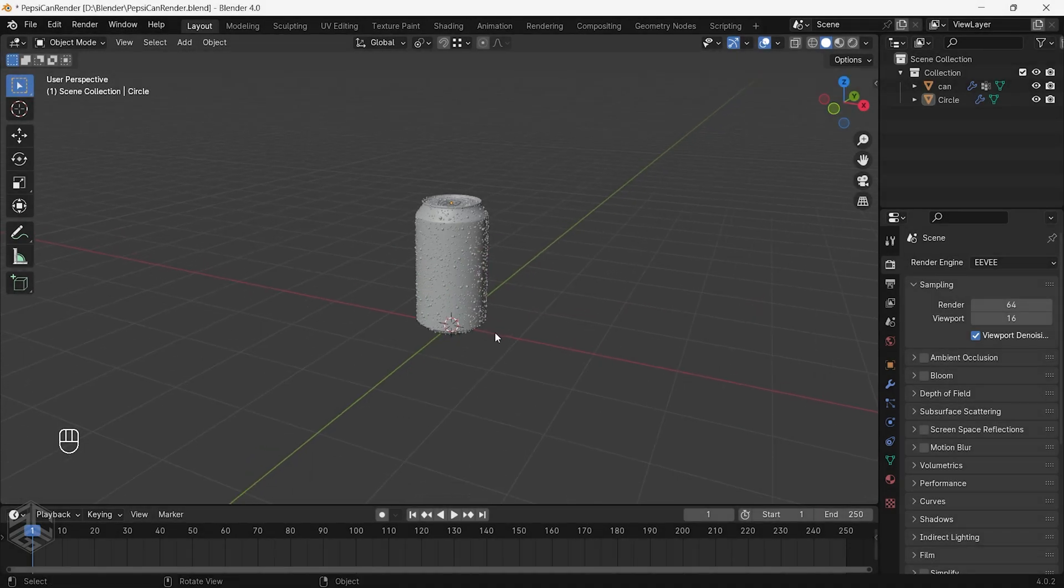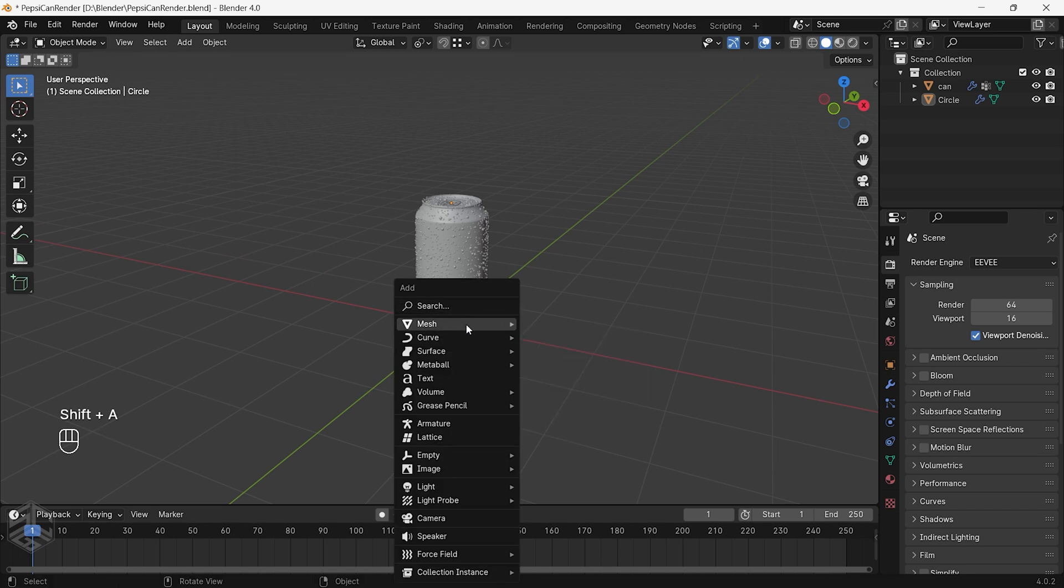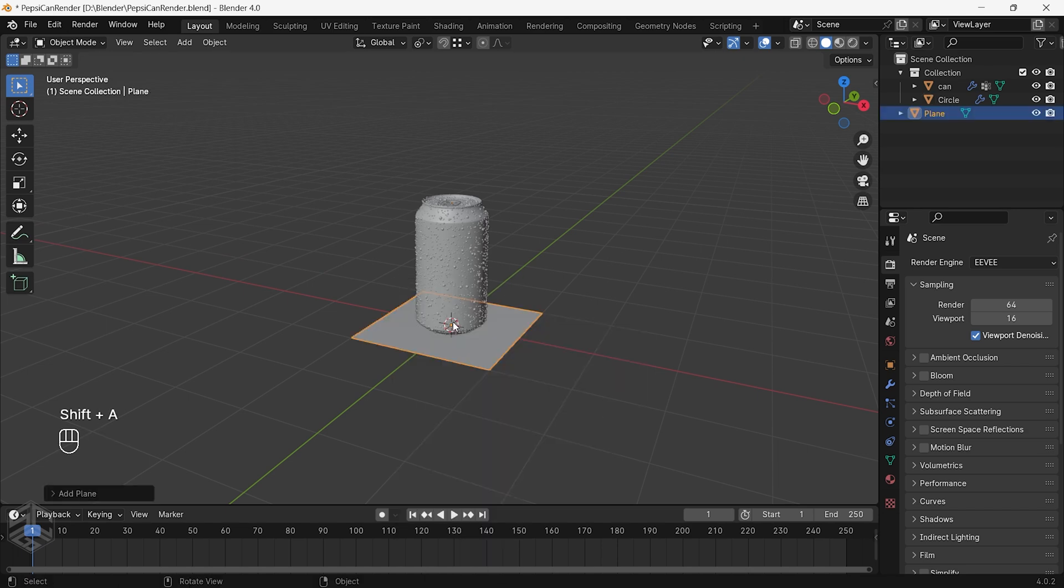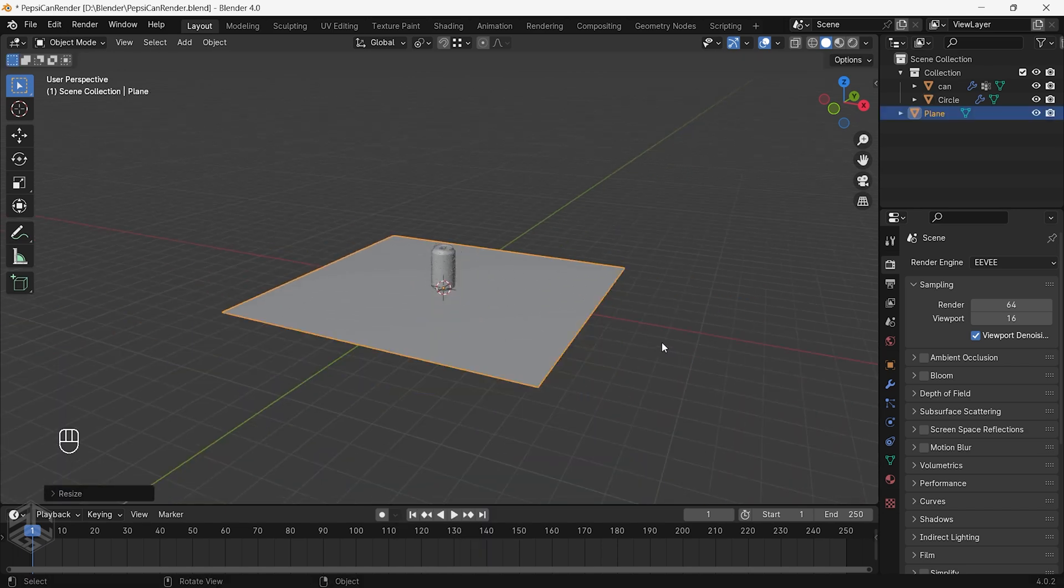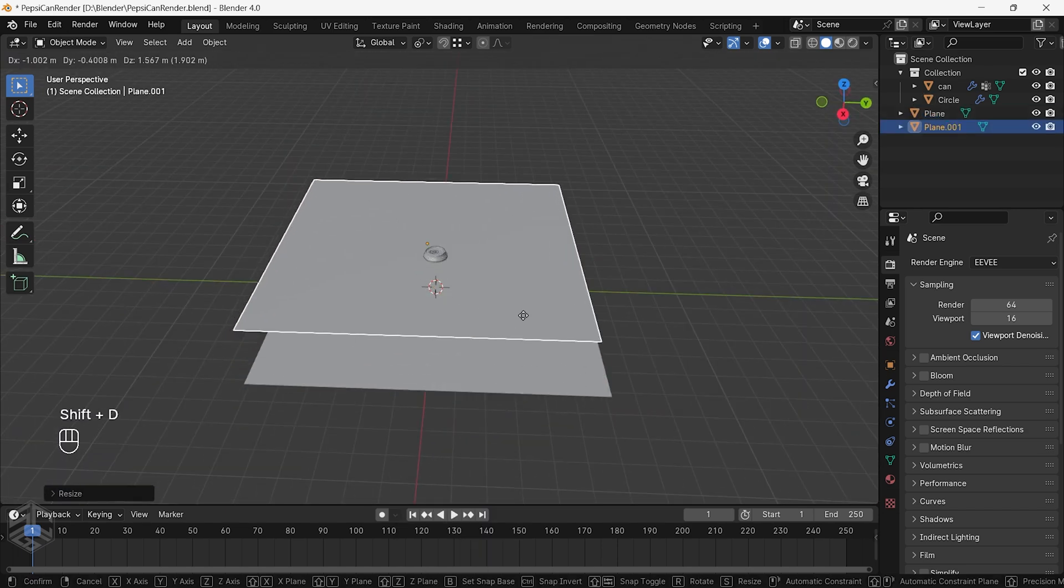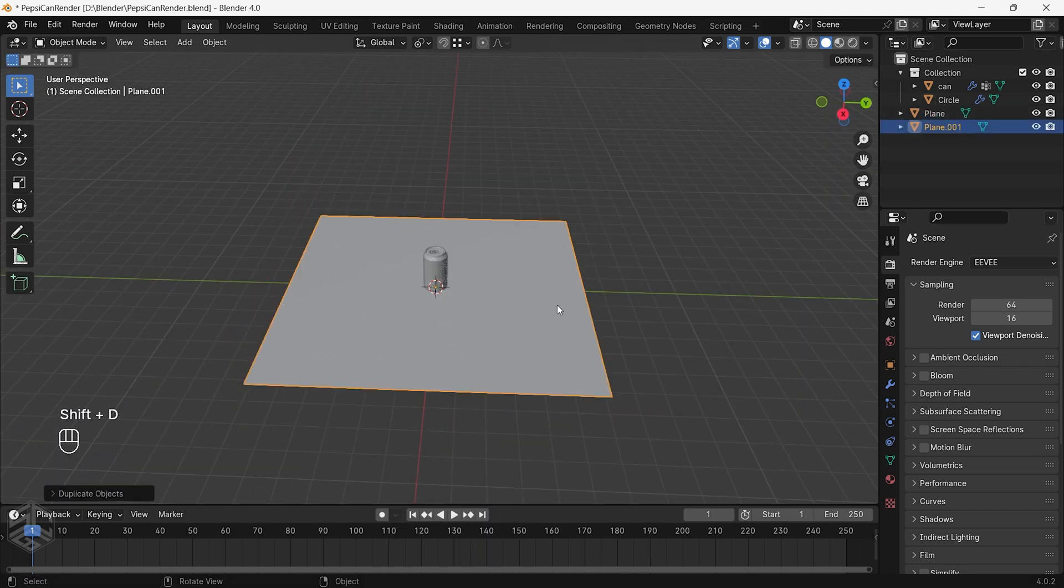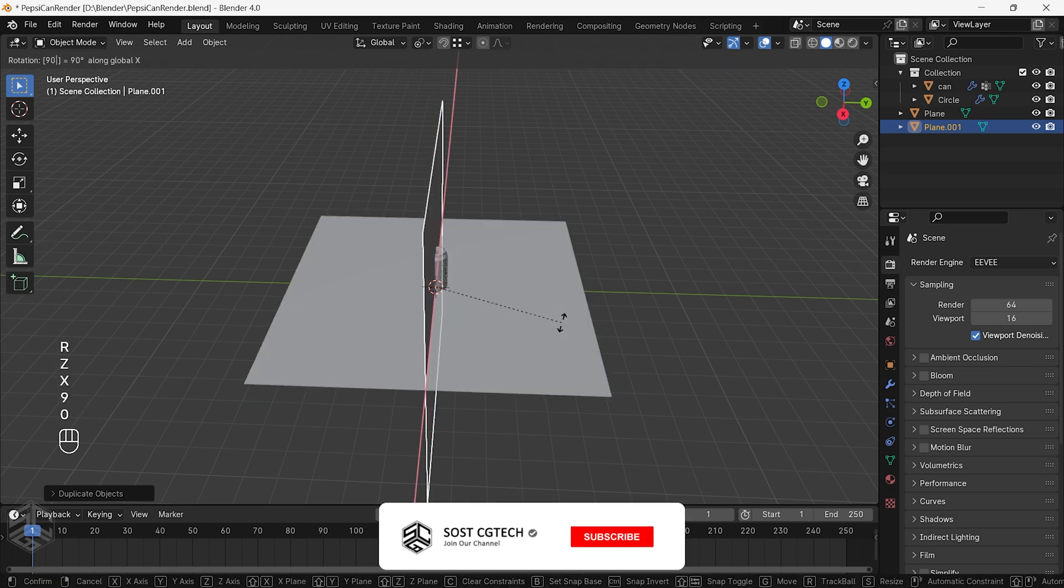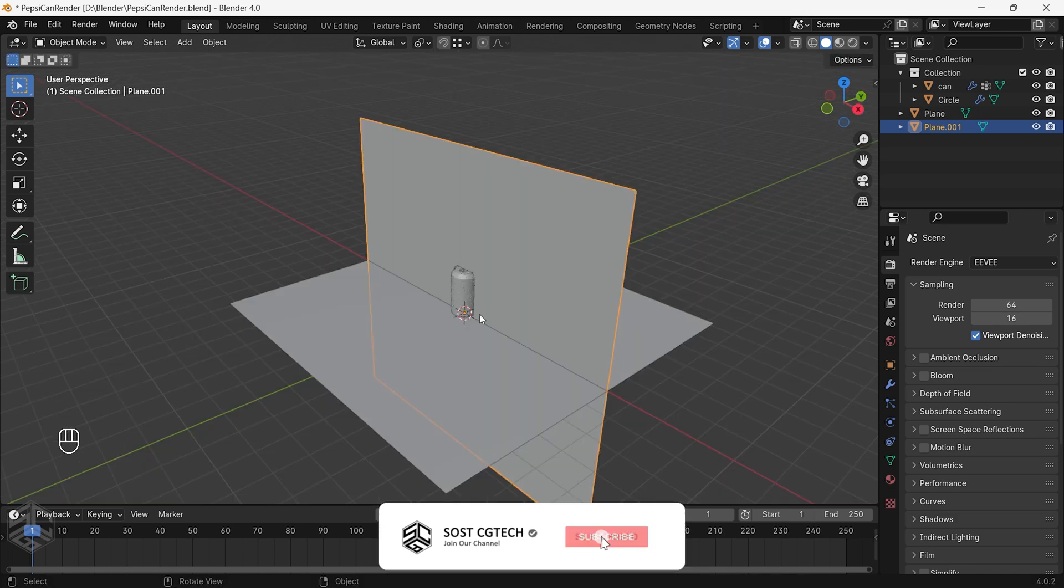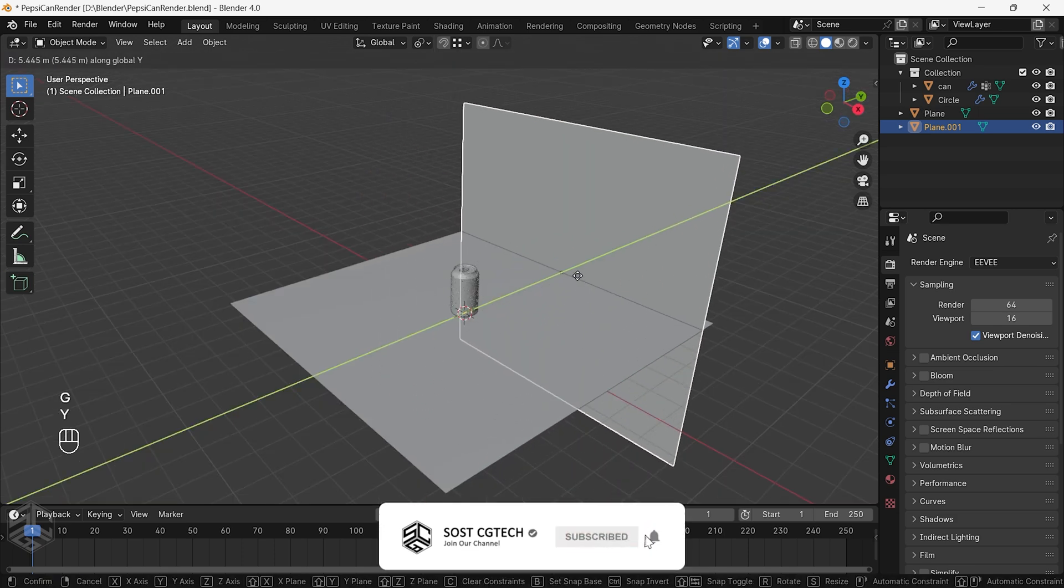First let's prepare the scene. Add a plane to act as the floor for the can. Press Shift plus D to duplicate the plane, then rotate it and place it behind the can to use it as a backdrop.